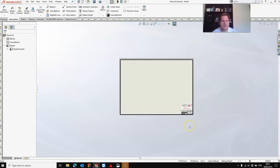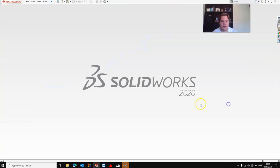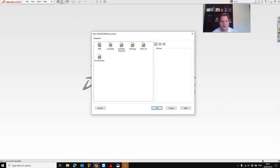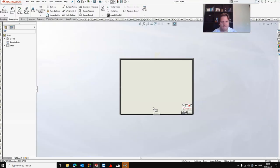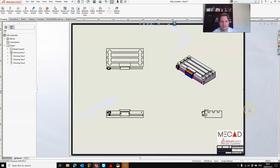Your template is now ready to be used for future models. So, click New, and you'll see your new template is listed. Click OK, and now you can insert your views.